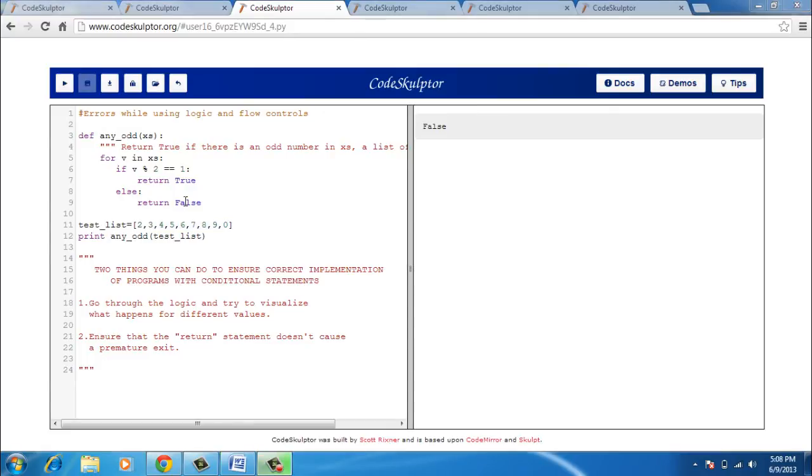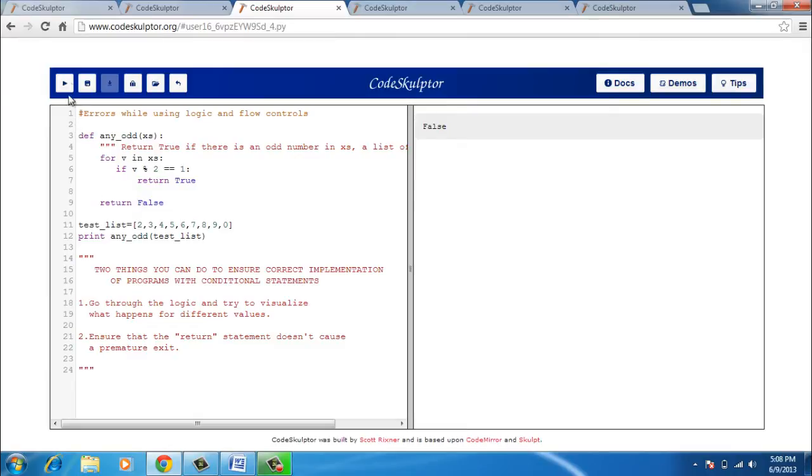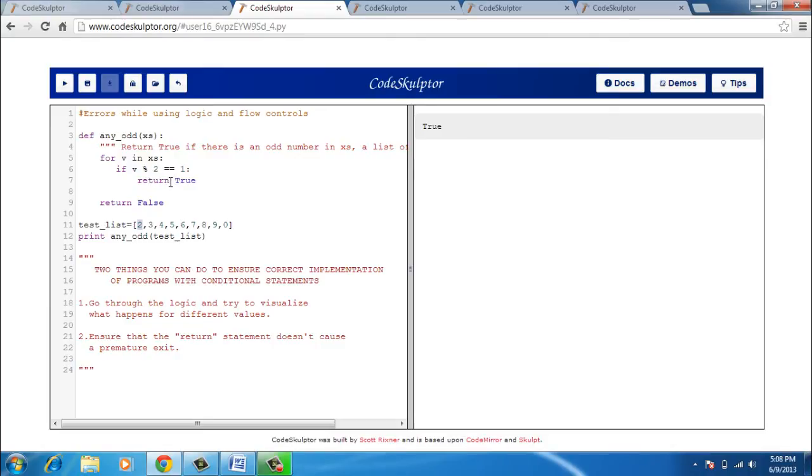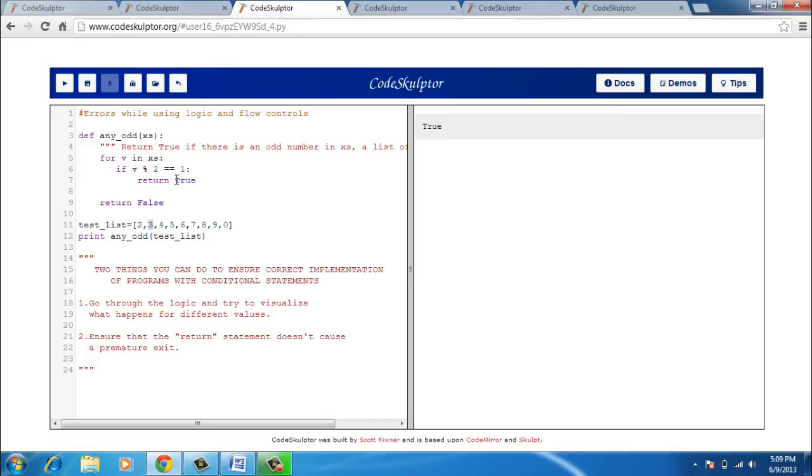Now the solution to this problem is that I remove this else statement and I also get this return false out of the for loop. And I again run it. And I get a value true. What is happening is that first this for loop goes for the first element, that is two. It checks whether it is even or odd. Now it sees that it is an even number. Therefore this if statement is not executed. And it goes for the next item in the list, that is three. Now for three, it sees that three is an odd number. So this return true statement is executed because the if statement is true and true is returned and you get out of the function and you have true printed.